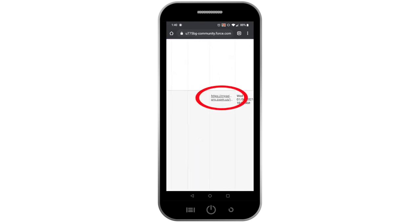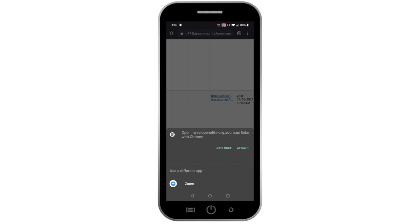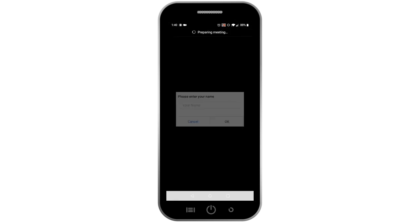After clicking the link, a window will appear asking for your application preference. Select Zoom, located under Use a Different App. The Zoom application will automatically open and the webinar will launch.